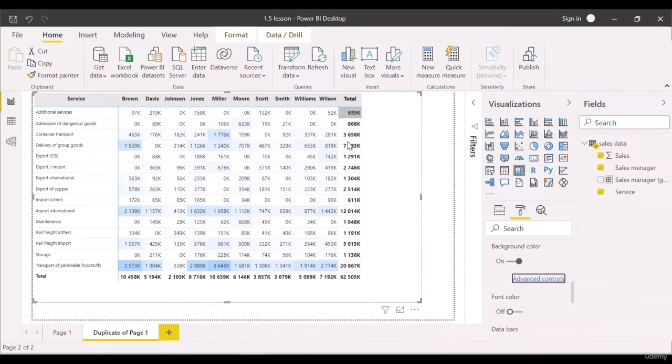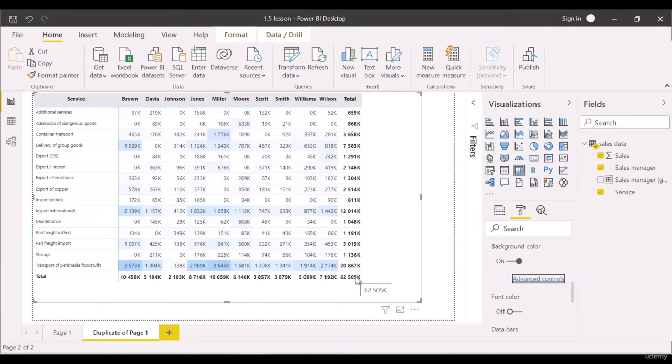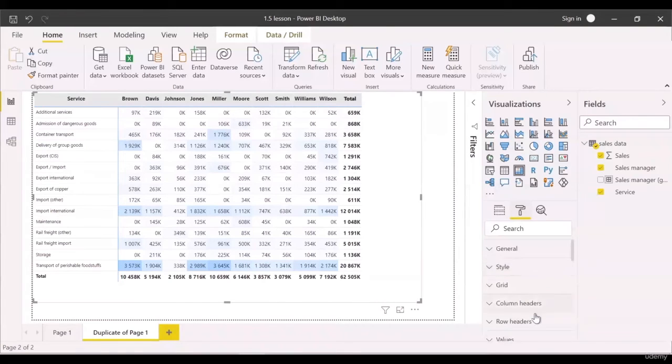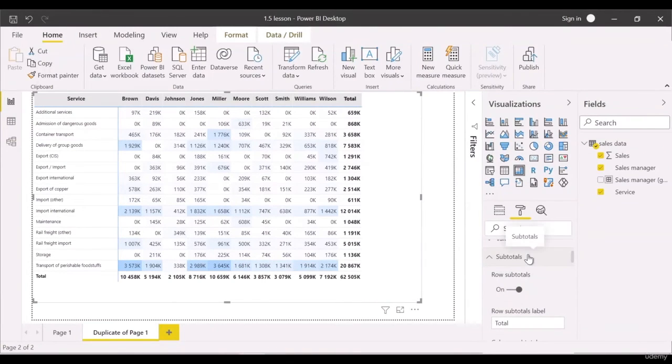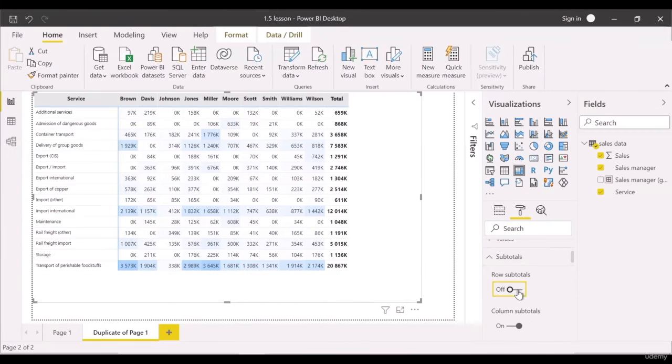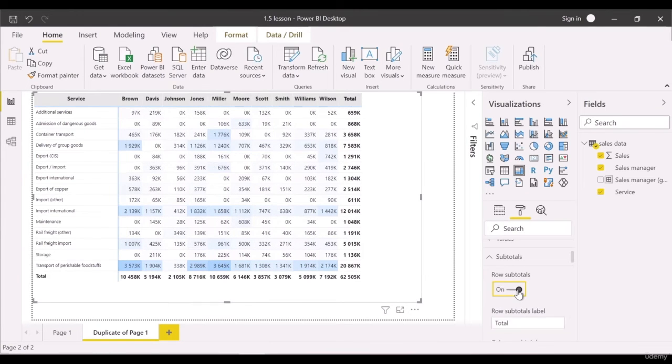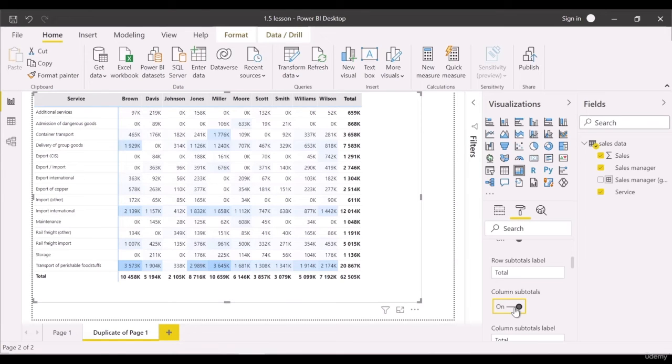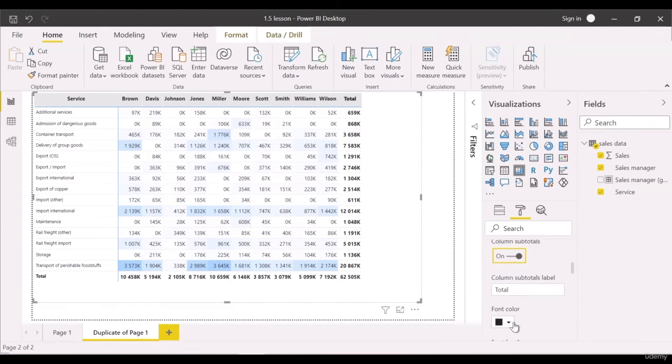The totals make the metrics too complex and heavy, but they can sometimes be really useful. Anyway, you should know there are a subtotal field. Open it. Here we can turn off the row subtotals and column subtotals. We can change font color here as well.